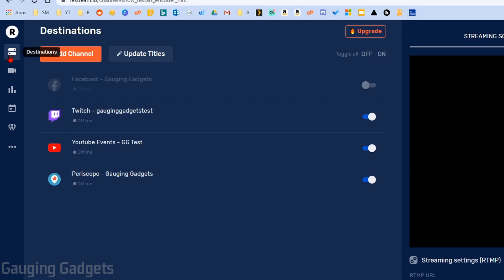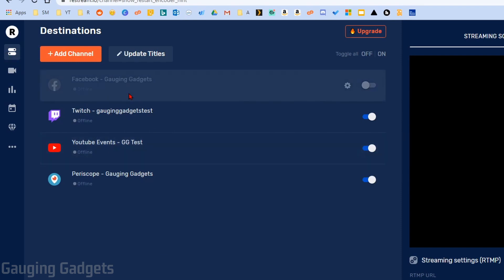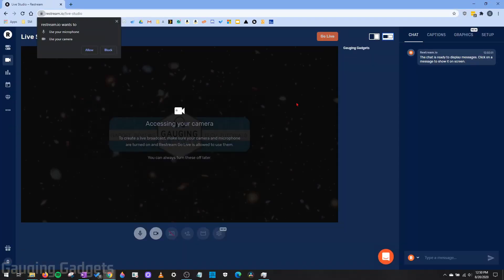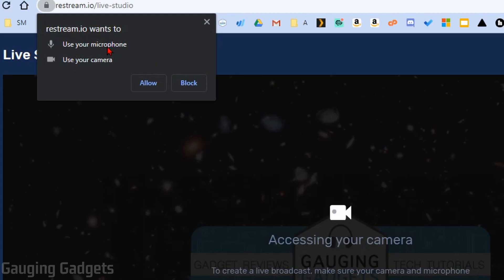You can get to your destinations page by going in the left sidebar — it's the first option. Once we've added all the destinations we want, we can start using Live Studio by going to the left sidebar, finding the camera icon, and selecting it. When you first open it up, it's going to ask you to grant access to Restream for your microphone and your camera, so go ahead and select Allow.